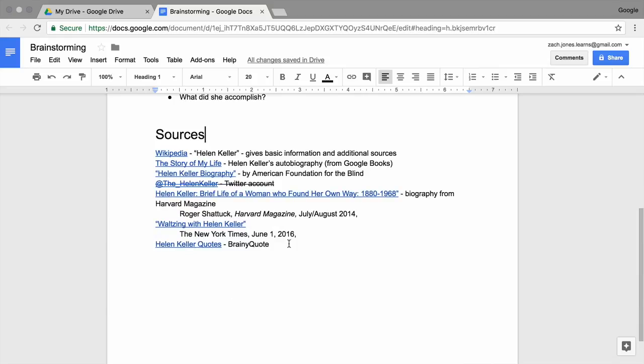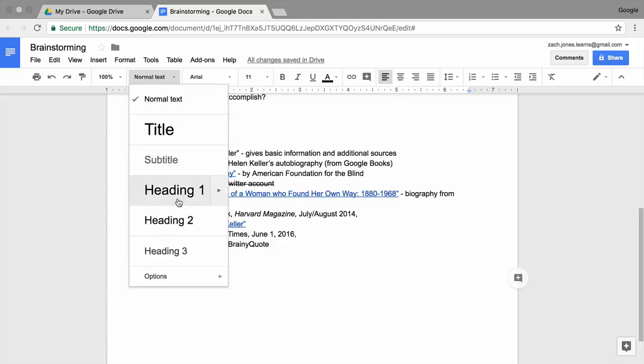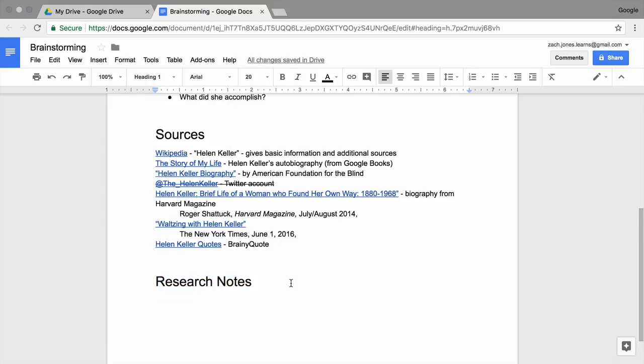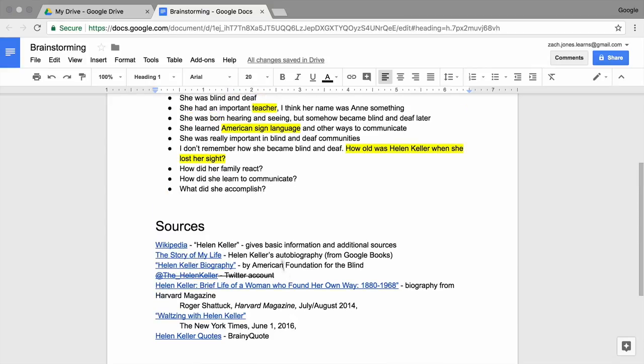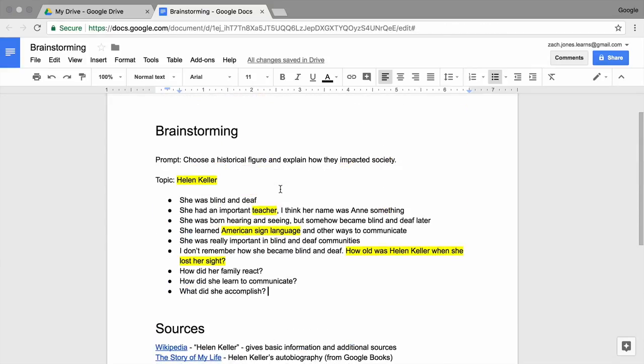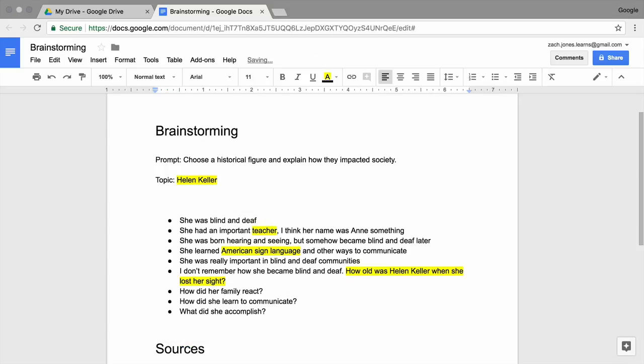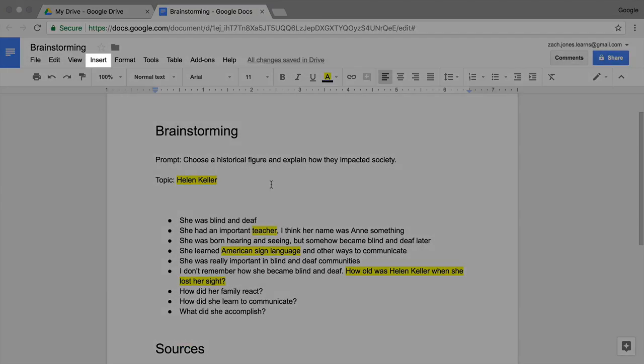Create a new heading beneath these sections. Type Research Notes, and change the heading style to match the Brainstorming and Sources headings. Then, insert a table of contents to make your document easy to navigate. Click beneath your paper topic. Then, select Insert and Table of Contents.